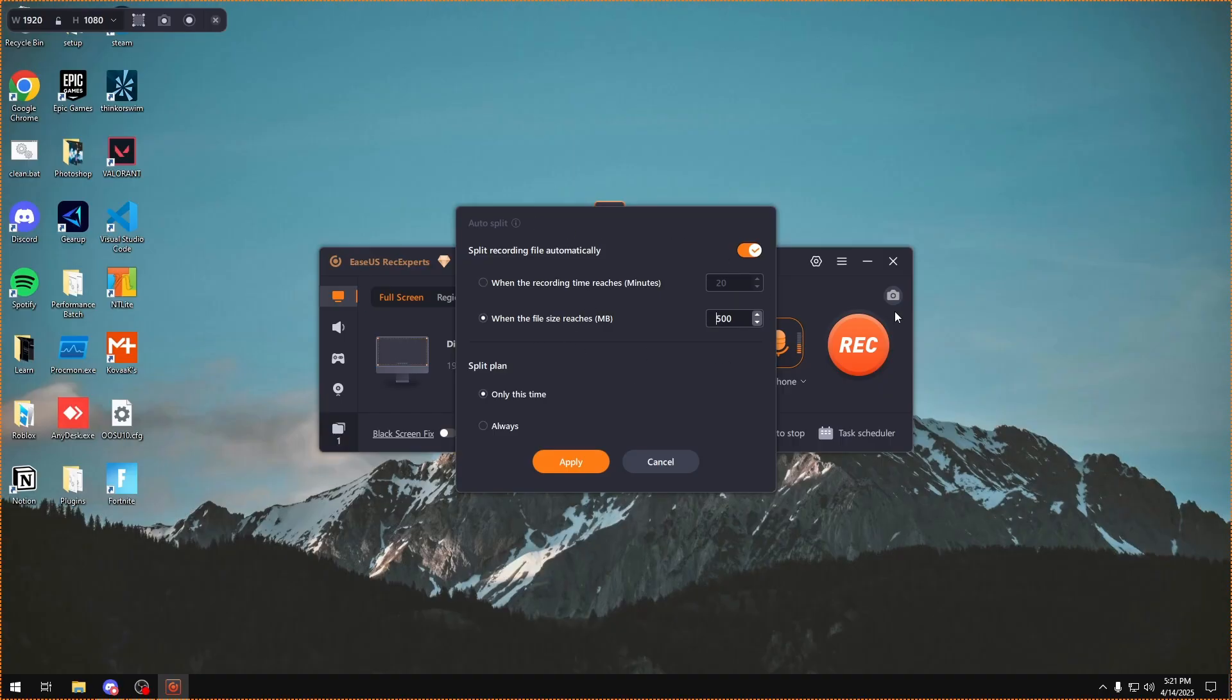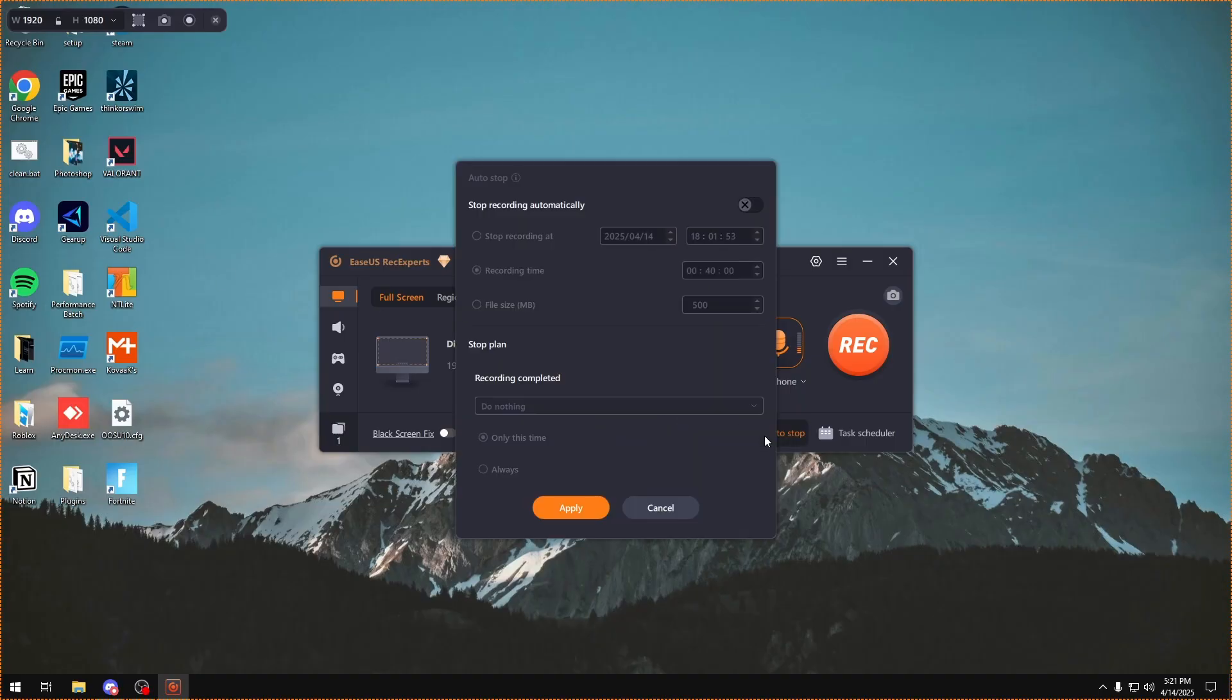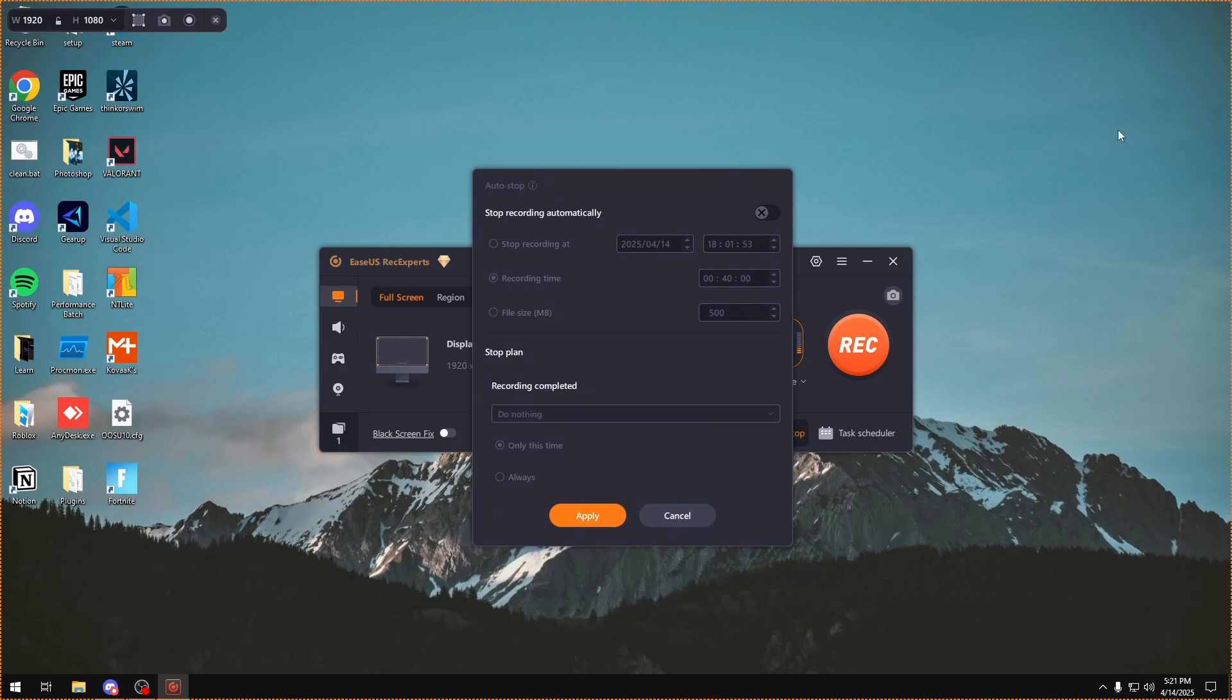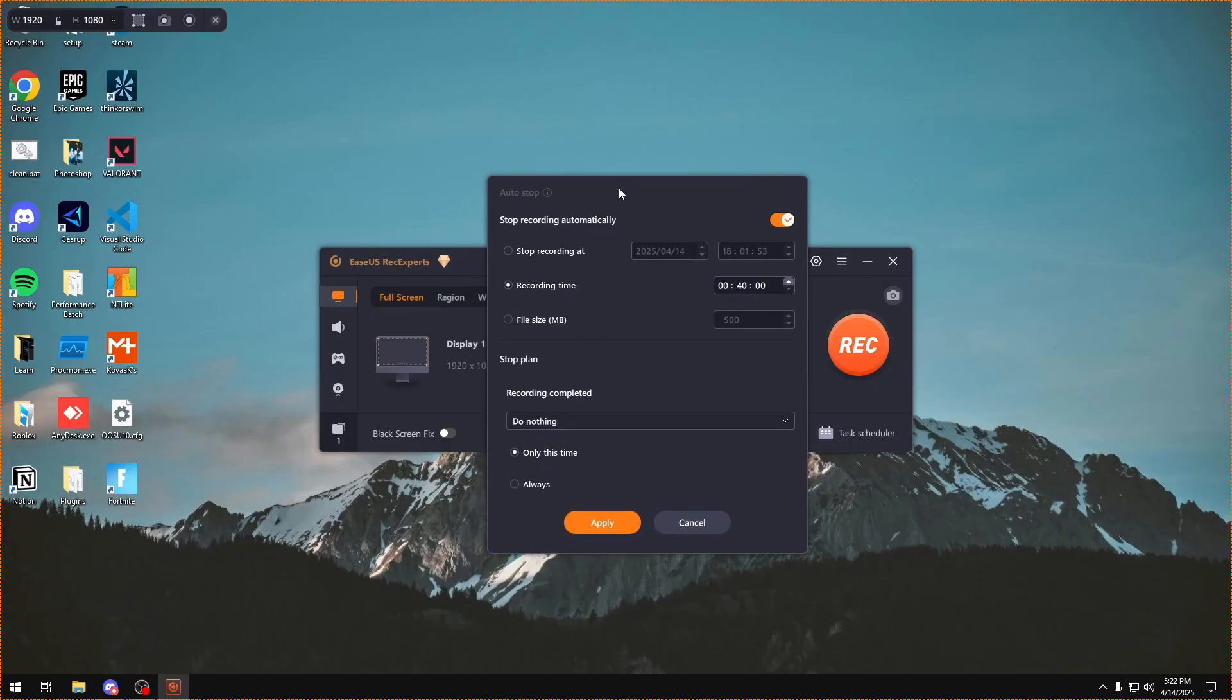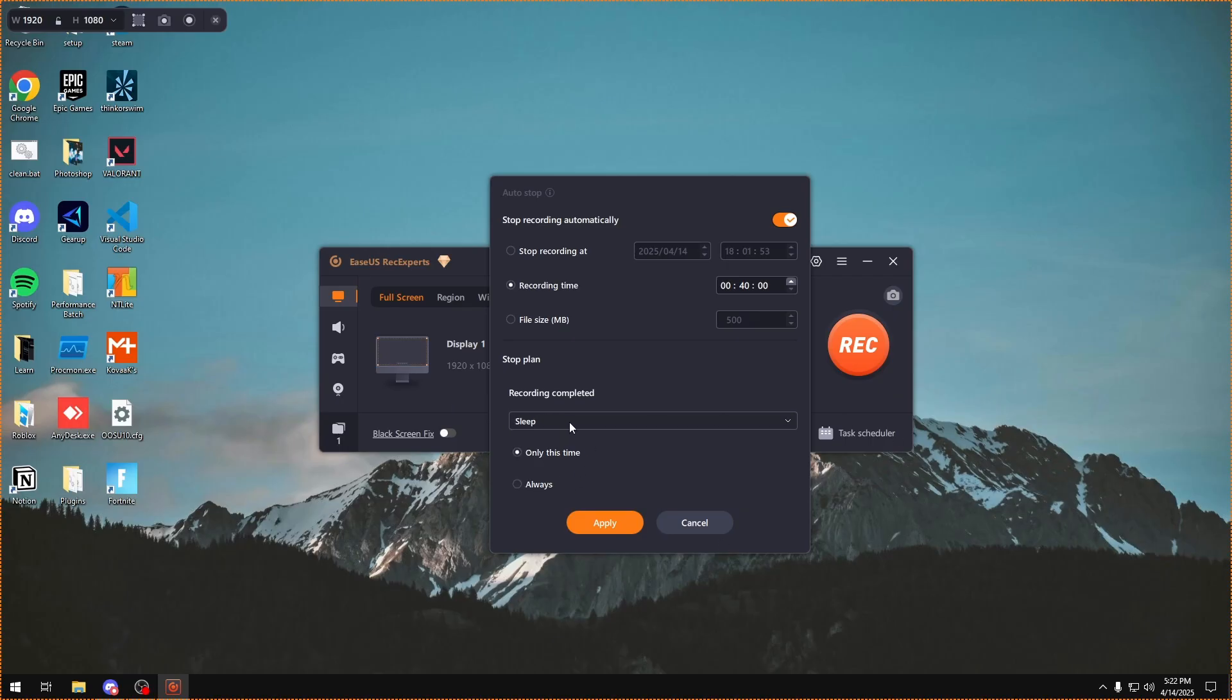There's also an auto stop option, so instead of splitting the recording and having it continue, you can have it just stop the recording when it reaches a certain file size or recording time. This just helps you make sure that you're not going over whatever time you want to record. And you can also choose to either just have the recording stopped and nothing after, or have your PC sleep, shut down, or just exit, which is pretty useful if you're recording time lapses or benchmarks.